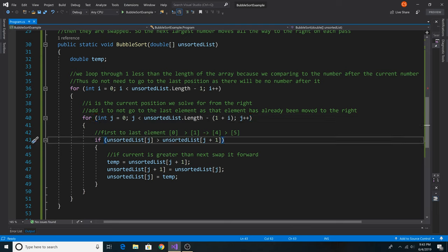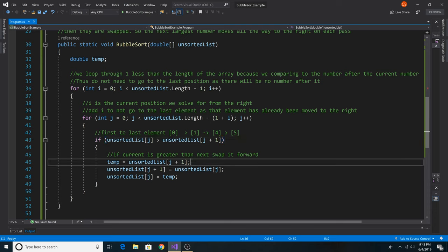Here inside our inner loop, we essentially take the position j and compare it to j plus one. We check if the previous number is greater than the next number, and if so, we swap those numbers inside the if condition.